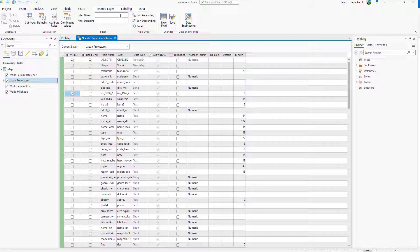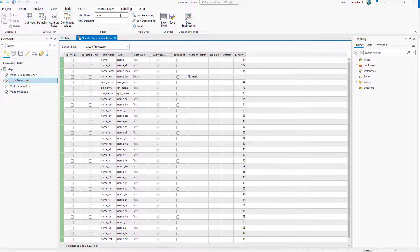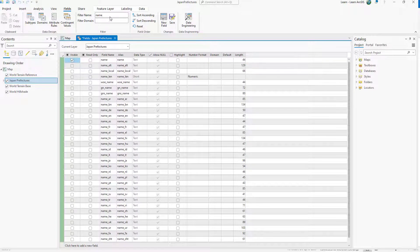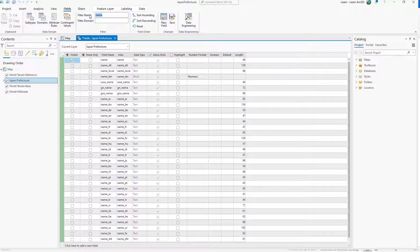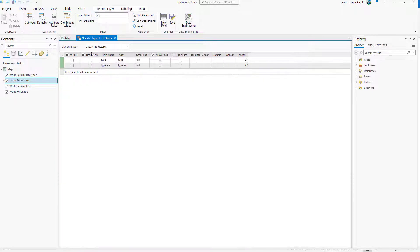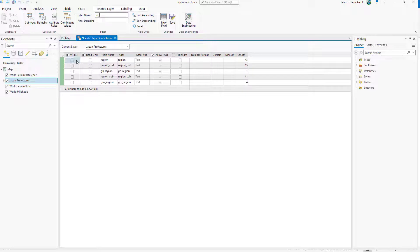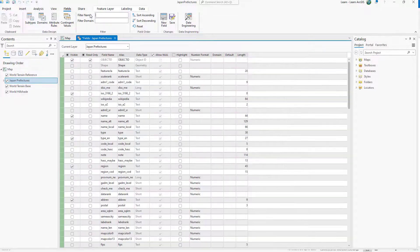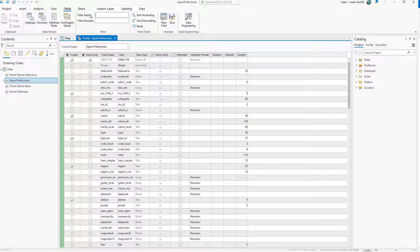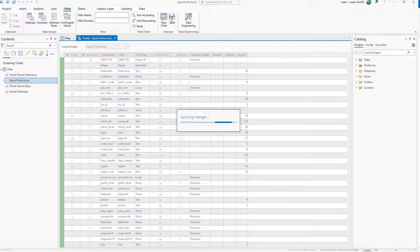Fields are easier to find if you search for them. On the Fields tab of the ribbon, use the filter name box to search for fields. Only six fields are marked as visible now. Save your changes to the fields view.